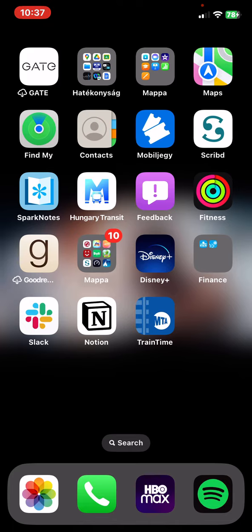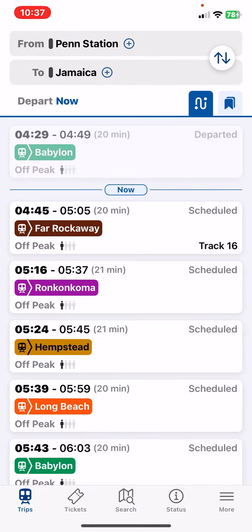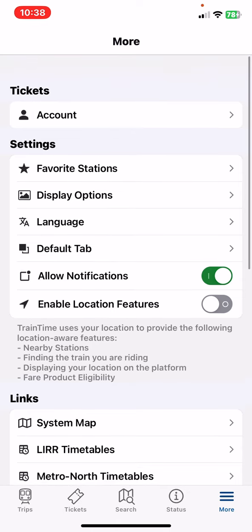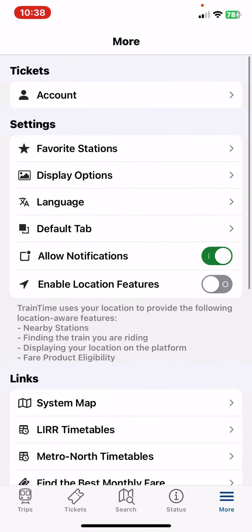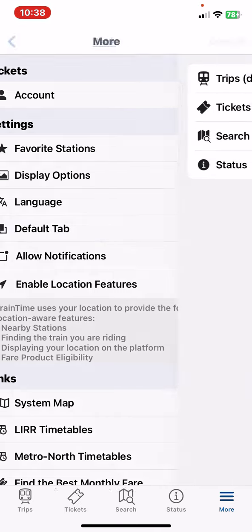First of all, open the application on your phone, and then click on the more button at the bottom of the page on the right, and then at the settings section look for the default tab button and click on that.